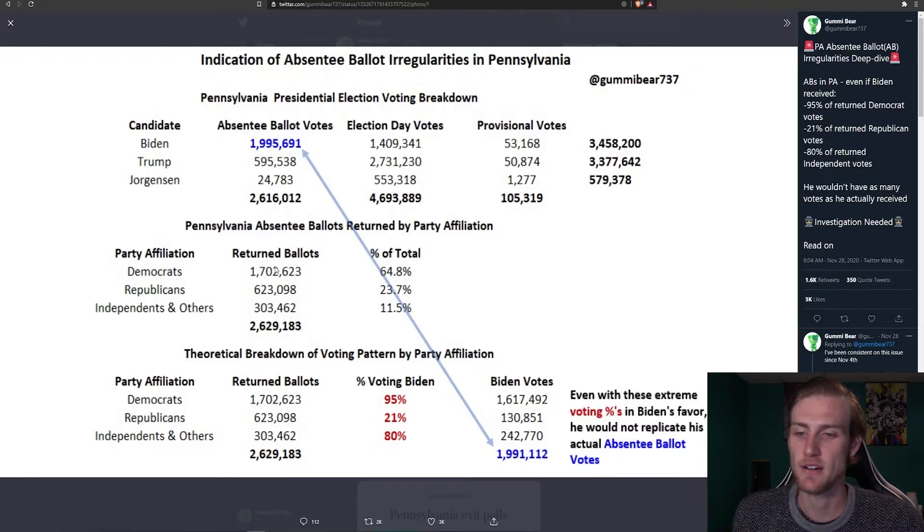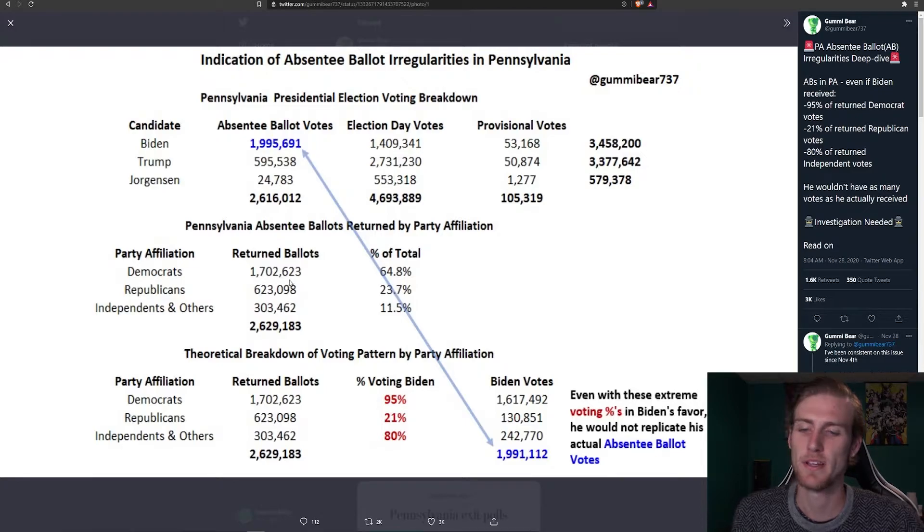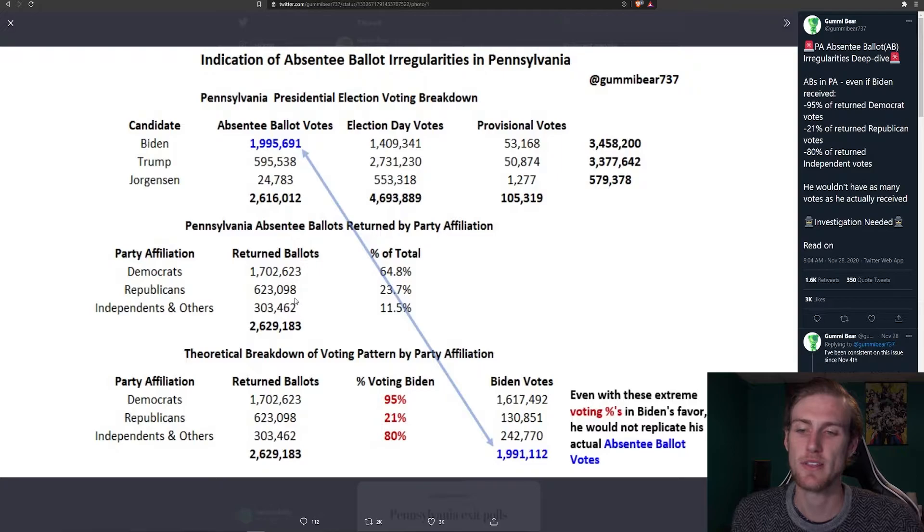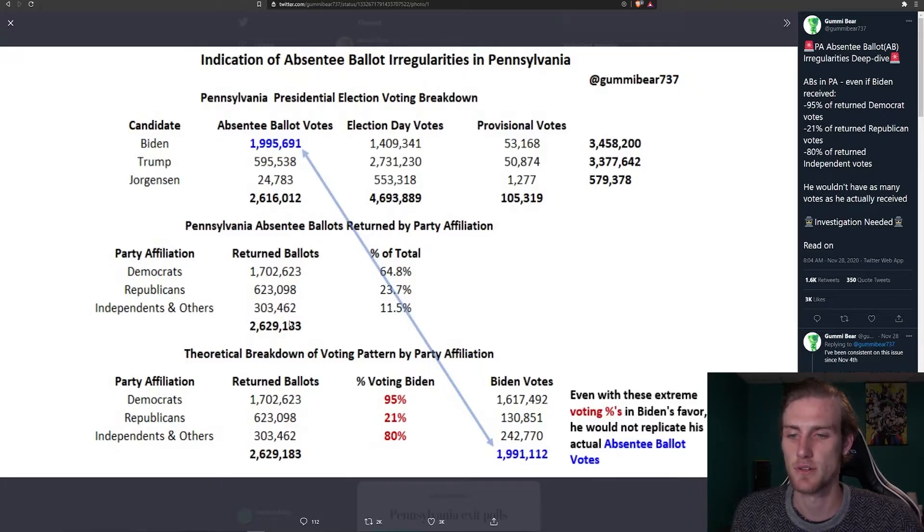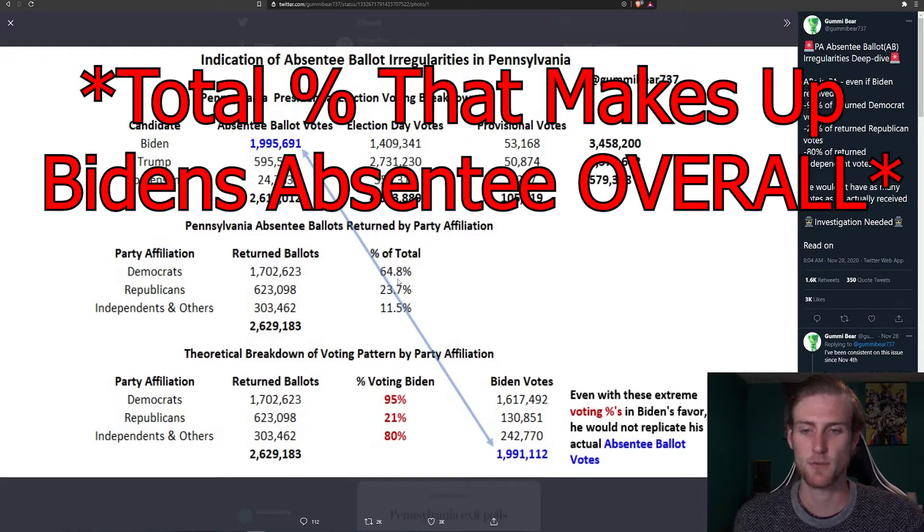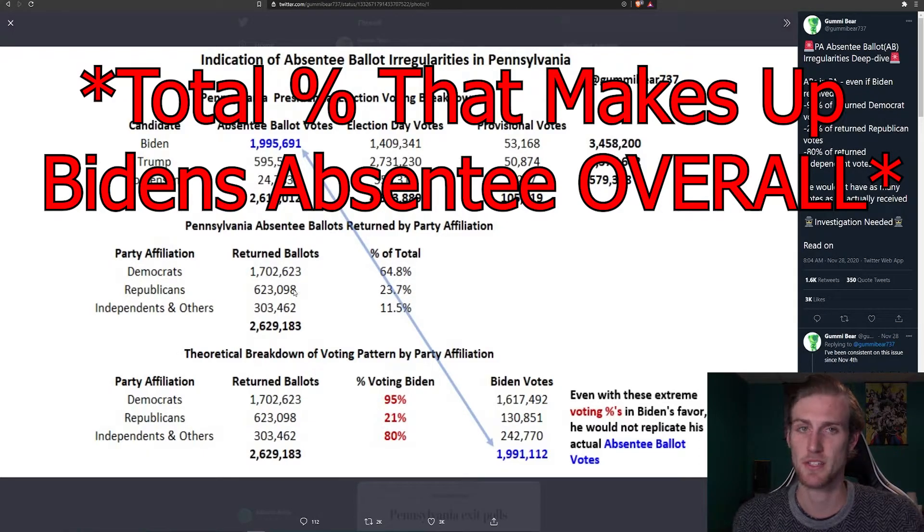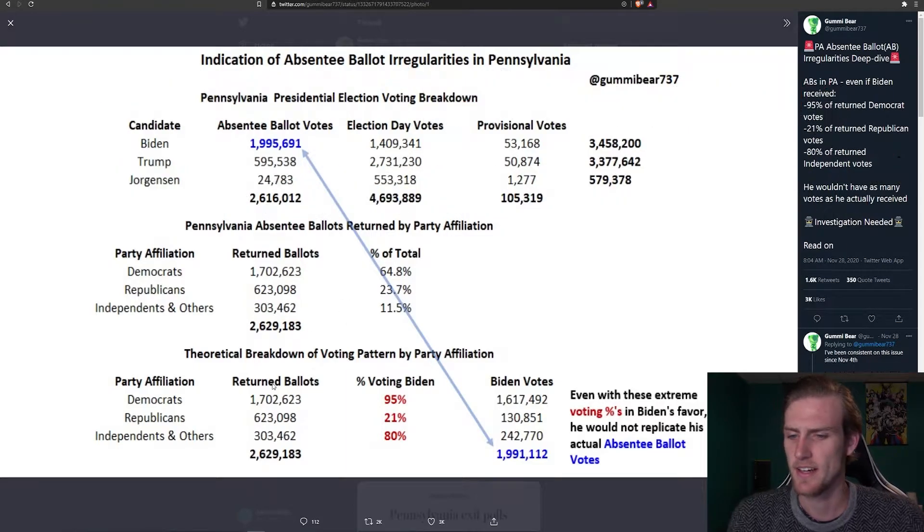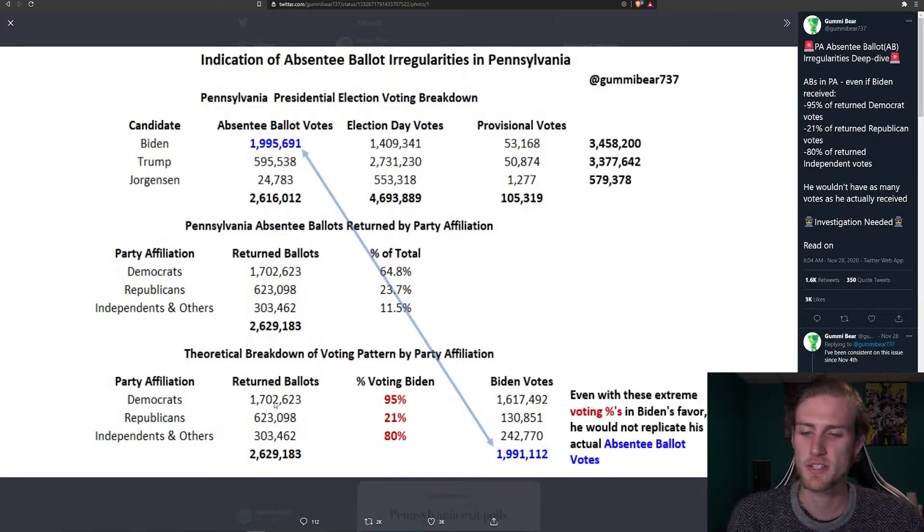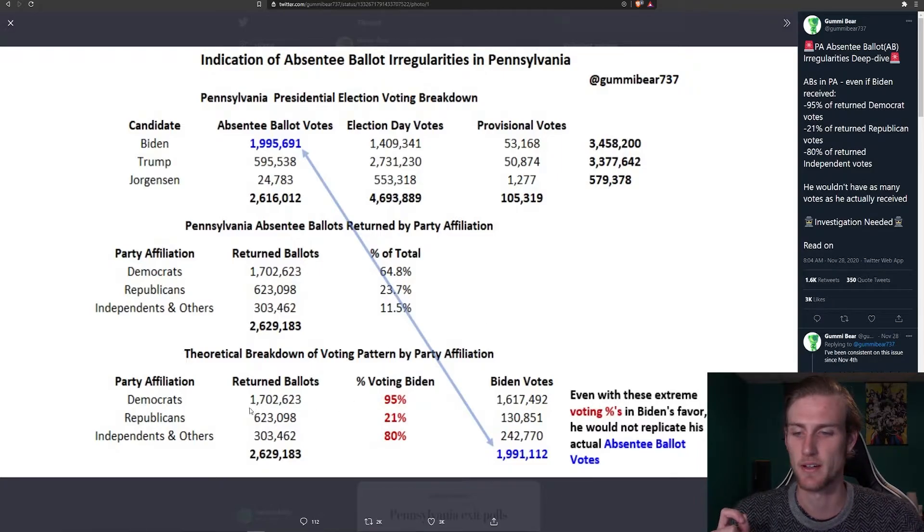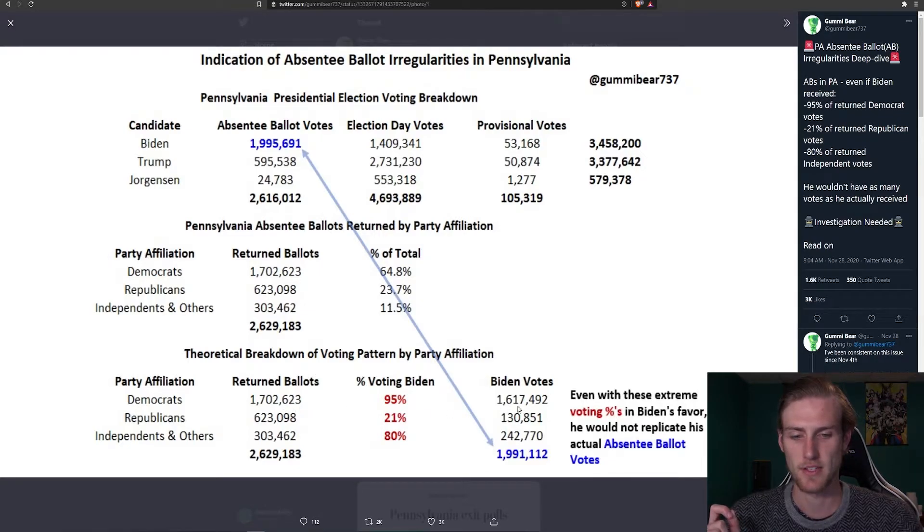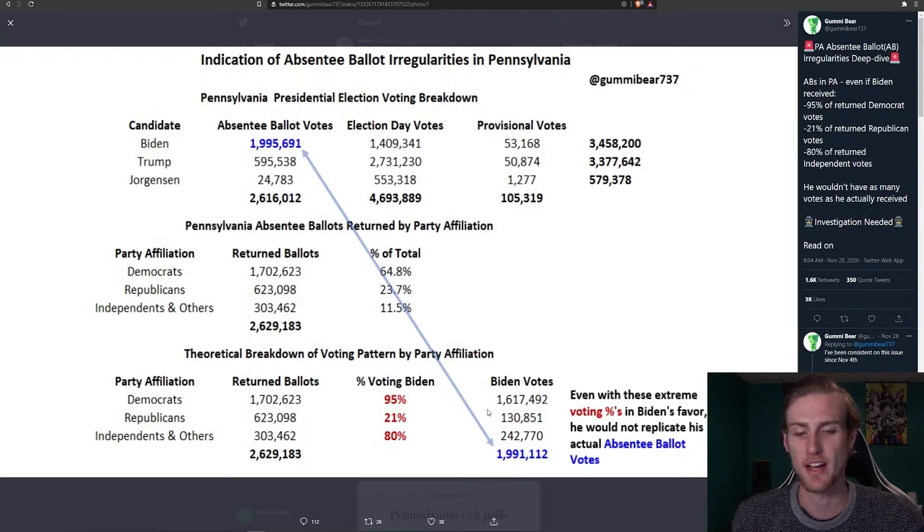As it shows here, the actual number of returned ballots: 1,702,000 for Democrats, 623,000 for Republicans, and 303,000 for Independents. So we also know the percentage of the total of these that were returned for Biden, 64.8% of Democrats, 23.7% of Republicans, and 11.5% of Independents and others. And here's the theoretical breakdown of voting pattern by party affiliation. So if we were to take 95% of these votes returned for Biden, 1,702,623, that would give us 1,617,492 Biden votes.